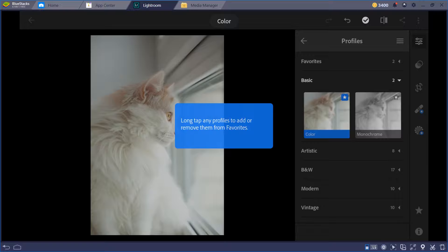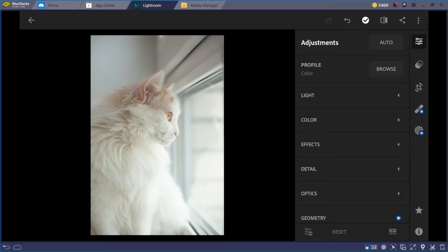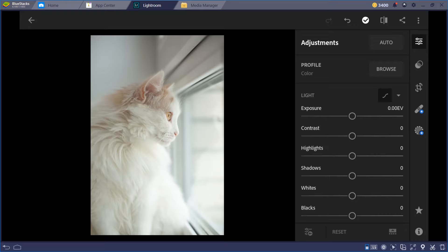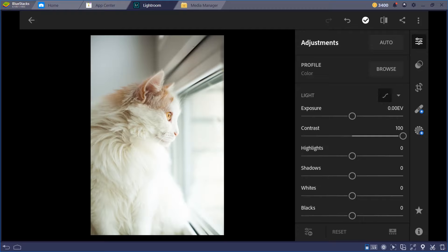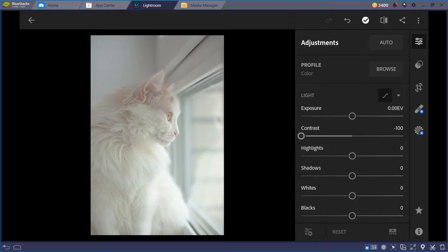You don't have to touch the profile section because you're going to use your own preset you're creating. Let's start with the Light section. Exposure is very basic — the contrast gives you a more black and white effect, meaning a darker and brighter photo. It's the contrast — you probably know that.